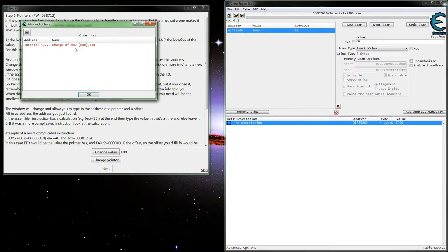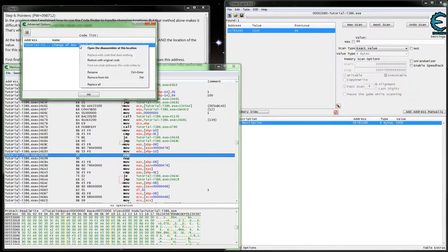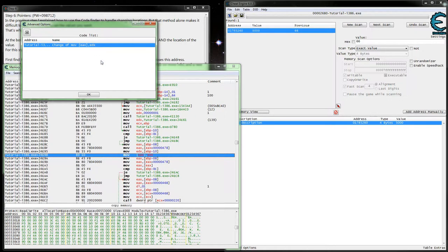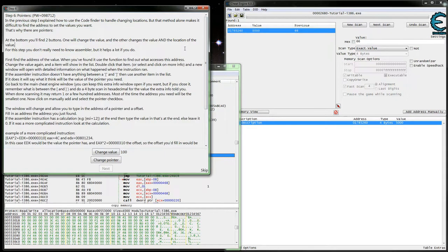To undo that change we made, we can simply come back here and Restore With Original Bytes, in case it's not the right thing or something of that nature. We don't really need that injected code anymore so we can take it out, although with this it's set up where it's really not going to be an issue.